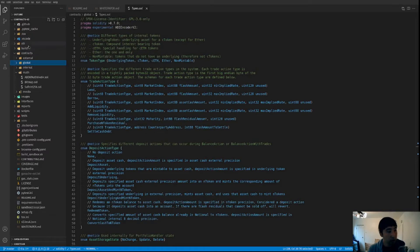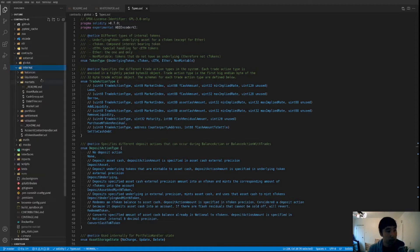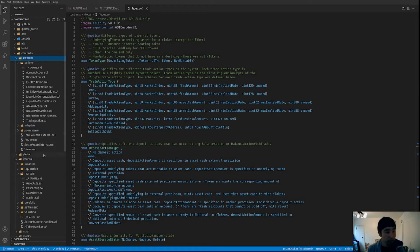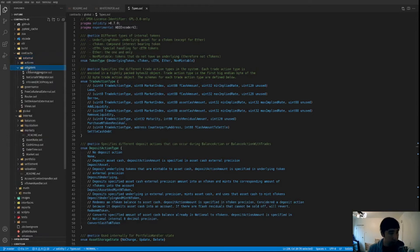The rest of the contracts are split between internal and external. All contracts inside internal are organized into subject-area modules, and everything in there will be an internal function statically compiled into different action contracts. These action contracts are deployed as contracts or libraries to Ethereum and called externally. This structure is useful because we can wrap internal contracts in mocks and test them directly, which is really helpful for unit testing given the large code base.